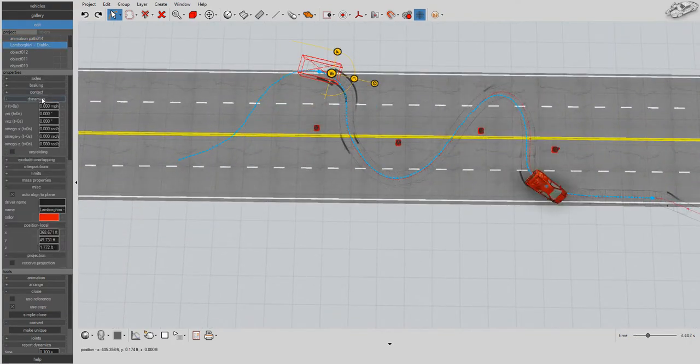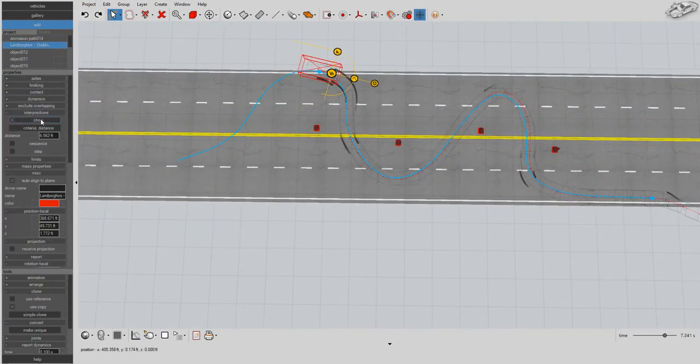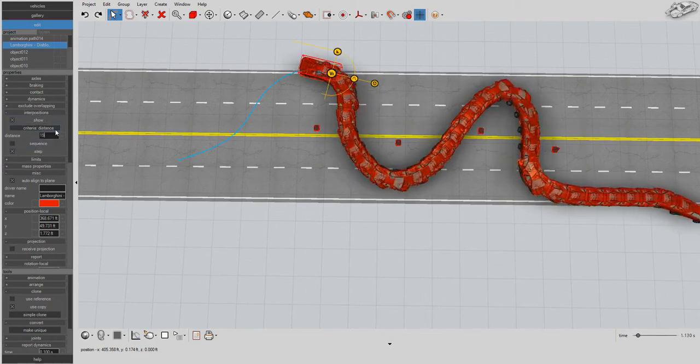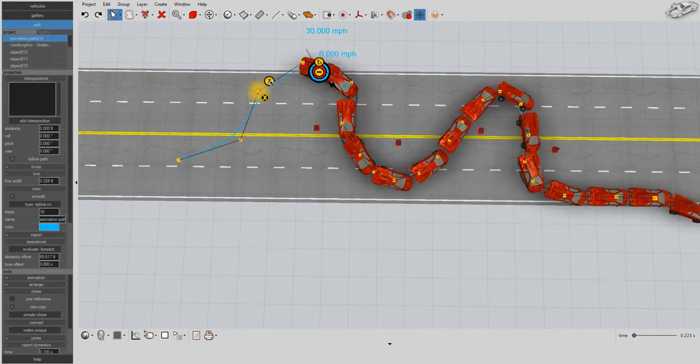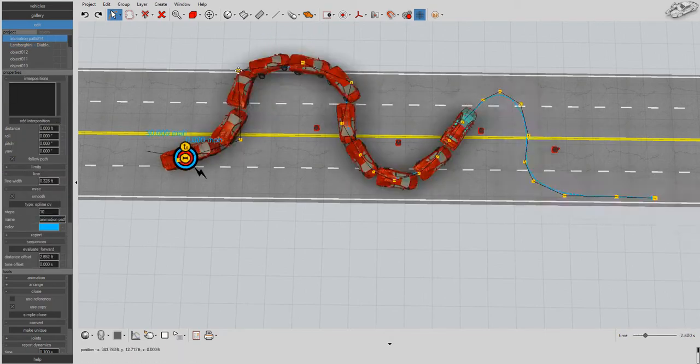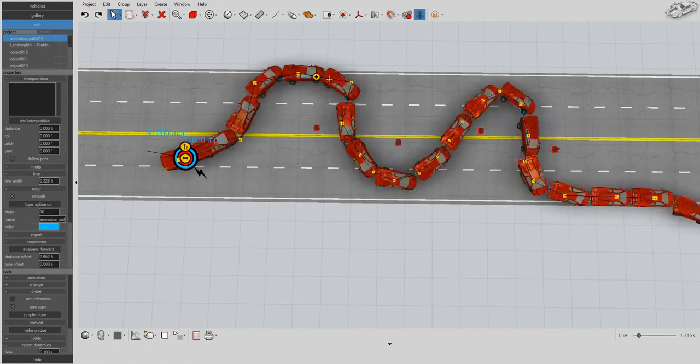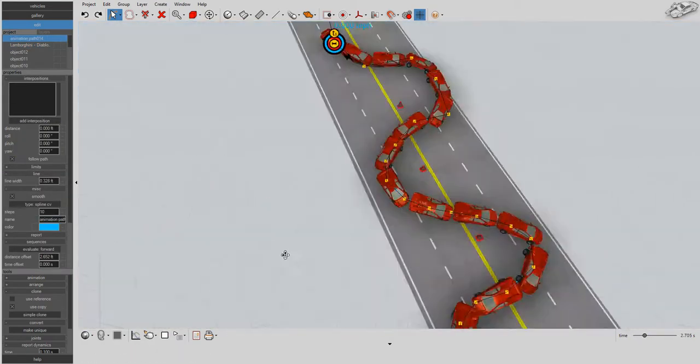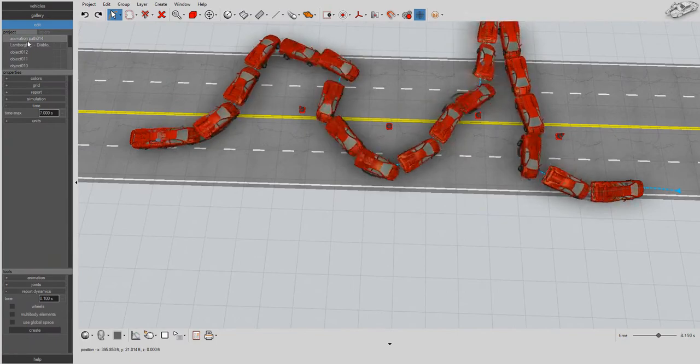Fine-tune your animation path by using path control grips. Use the Show Interpositions feature to see the full animation sequence at a glance.